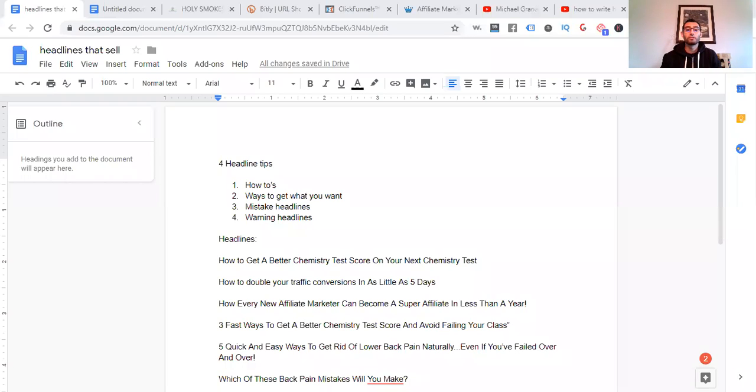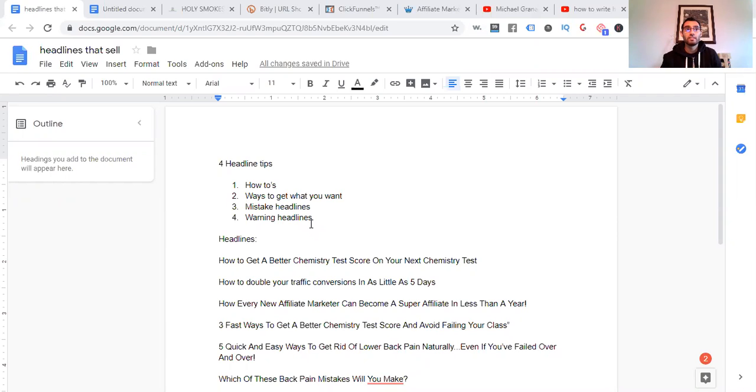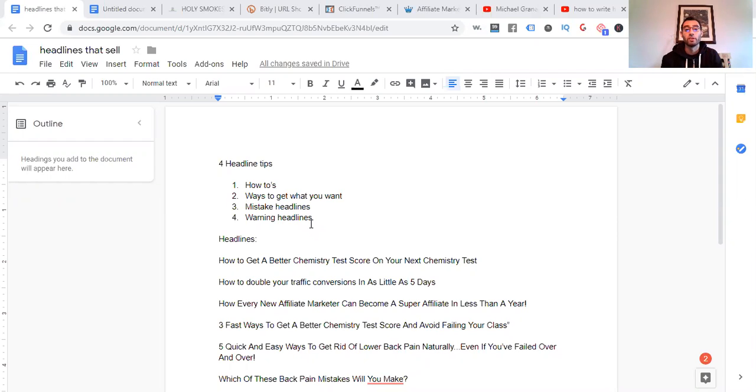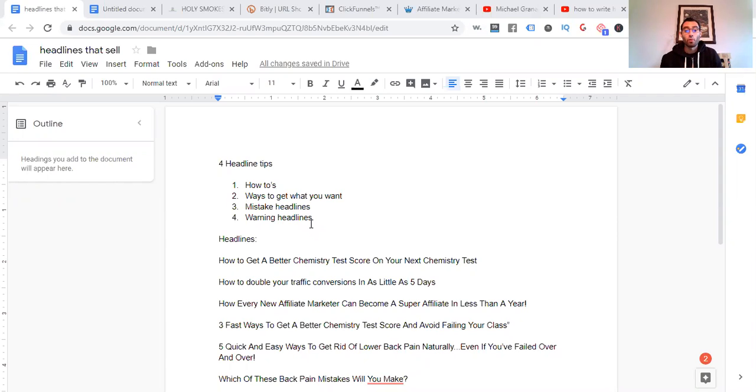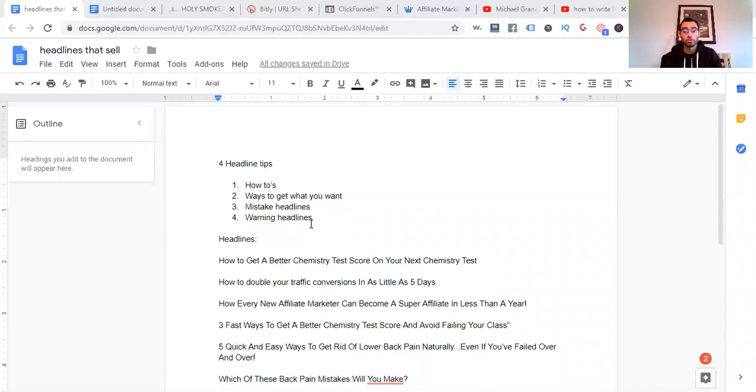So here are some four headline tips. Number one being how to's. When people look at a headline, they want to be able to know how they can seek pleasure or go away from pain. Avoid the pain. That's what you need to speak to. Speak to their problems. And I talk about that in another video as well. Talk to their problems. How to's. And I have some examples down here. One headline can be how to get a better chemistry test score on your next chemistry test. So they want to go to pleasure. They want to get a better chemistry test score and they want to do it on their next chemistry test.